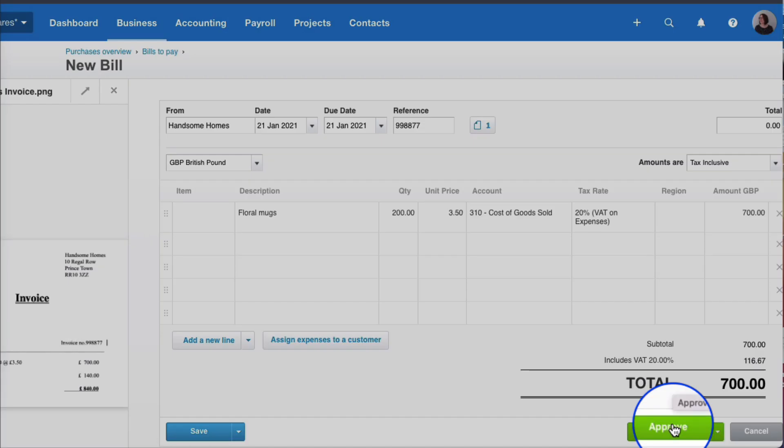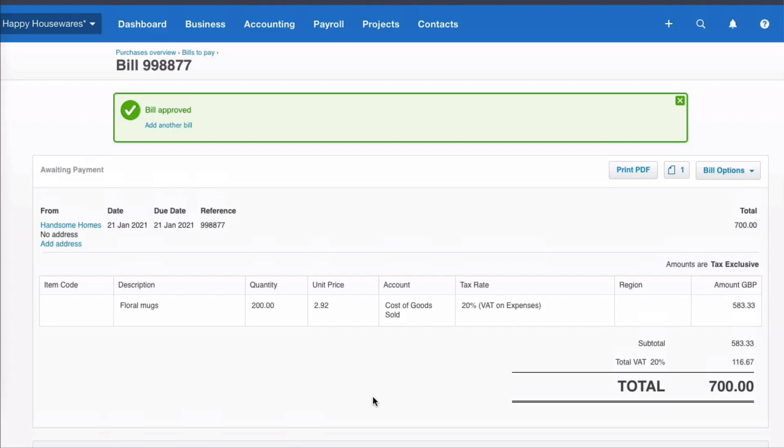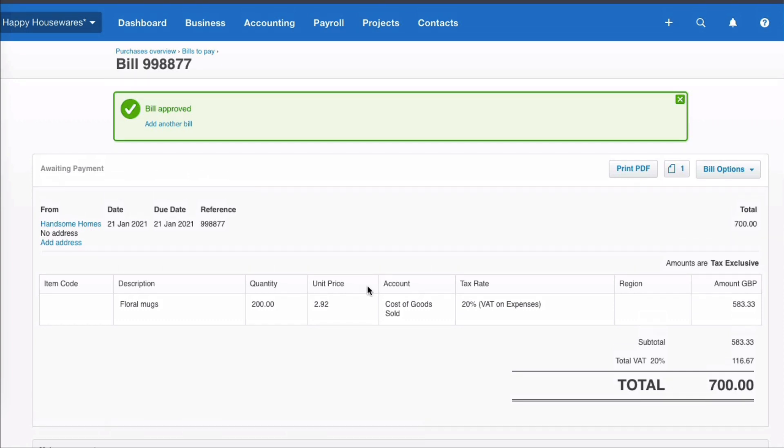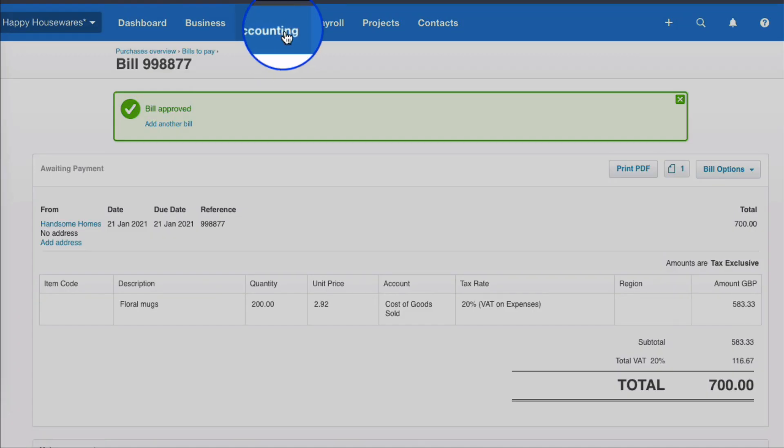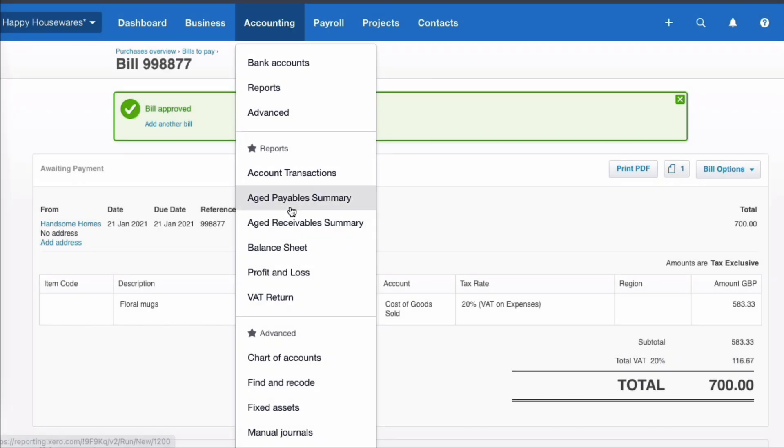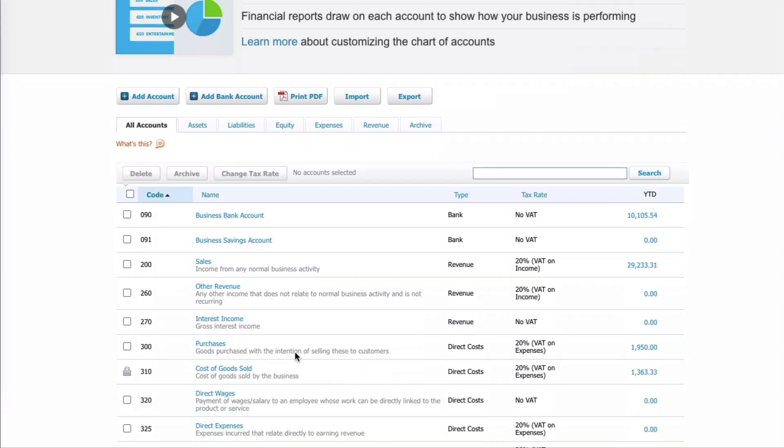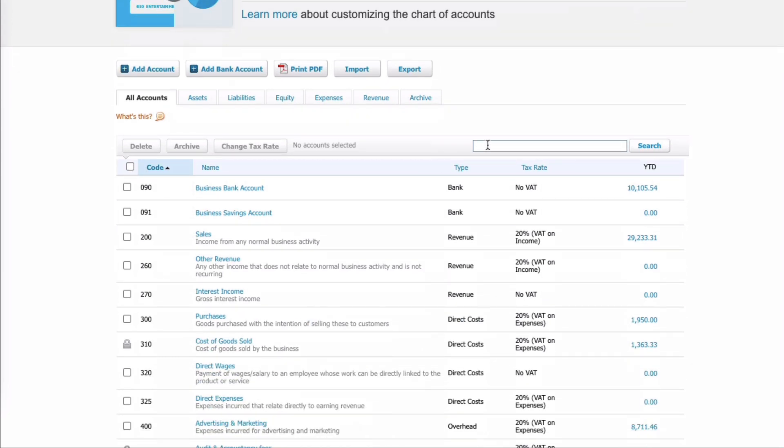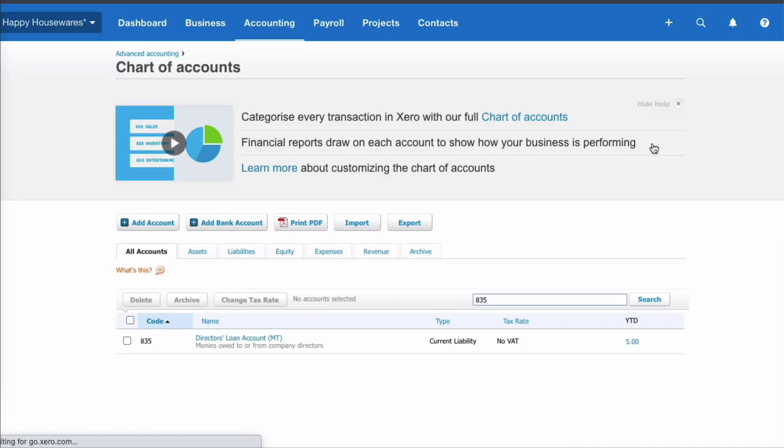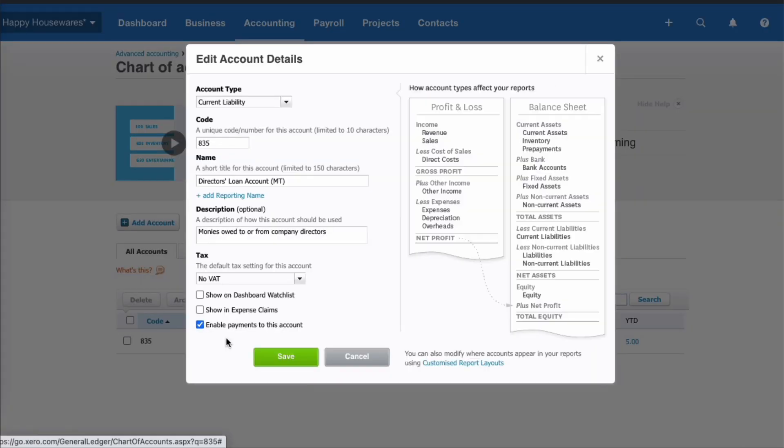Now what we're going to do is something clever in Xero. Before we do it, we're going to choose the Chart of Accounts and I'm going to show you something. So Chart of Accounts, and we know we need to tell Xero that this has been paid personally. We know we're going to use the Director's Loan Account because we are a limited company. I'm going to search for the Director's Loan Account, I'm going to select it.